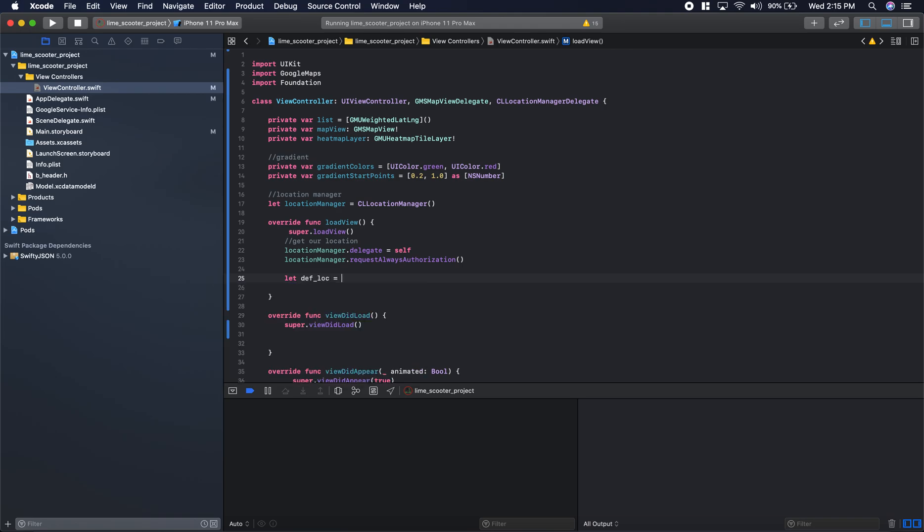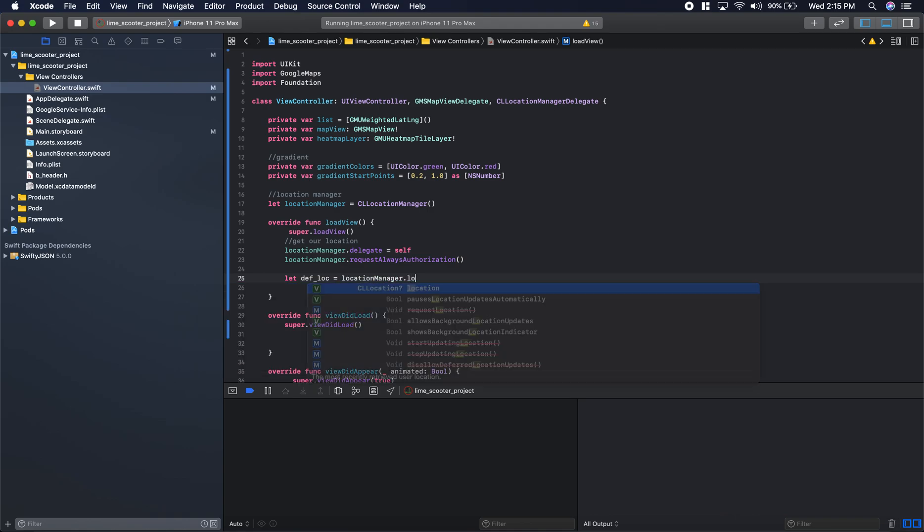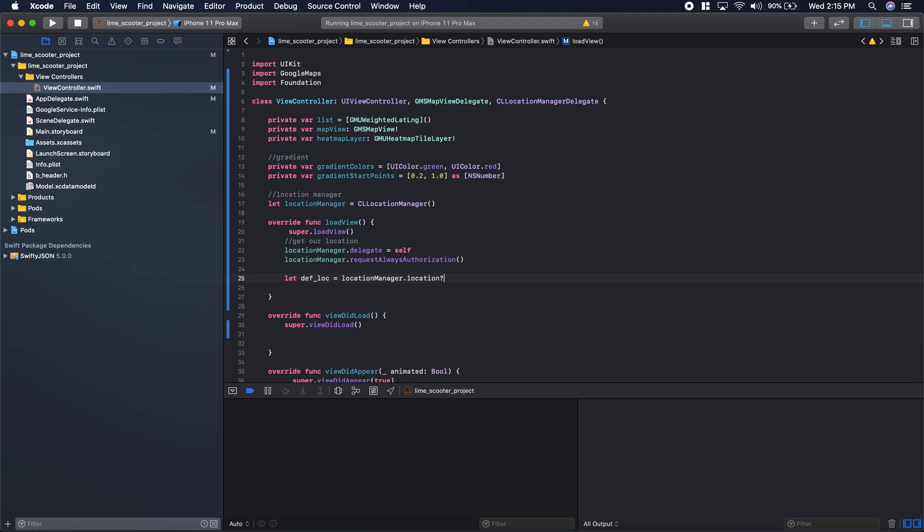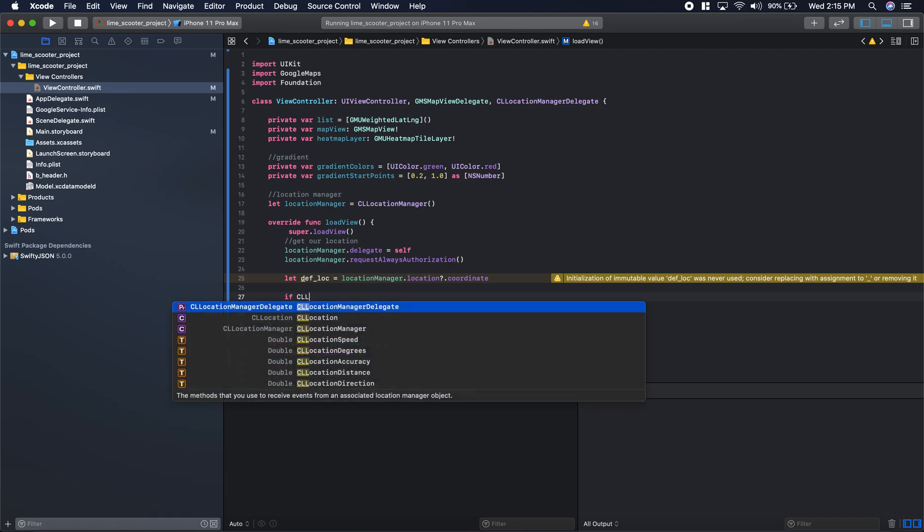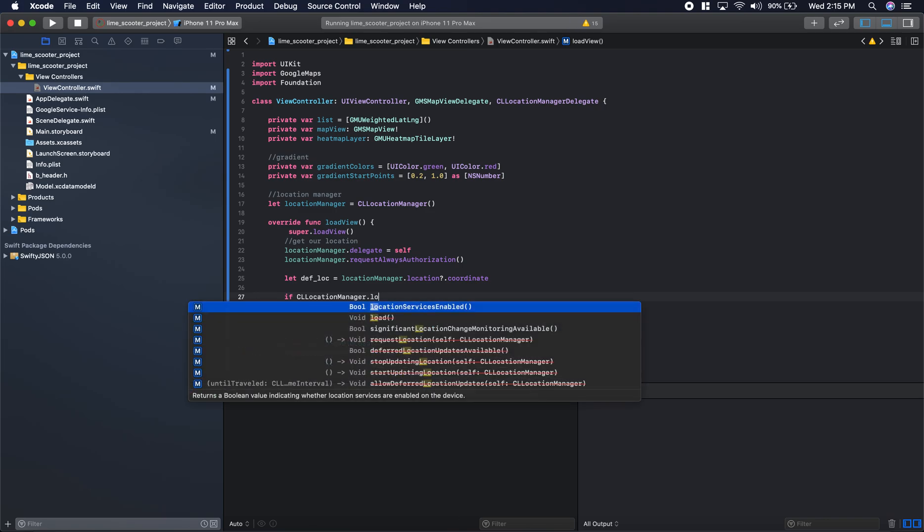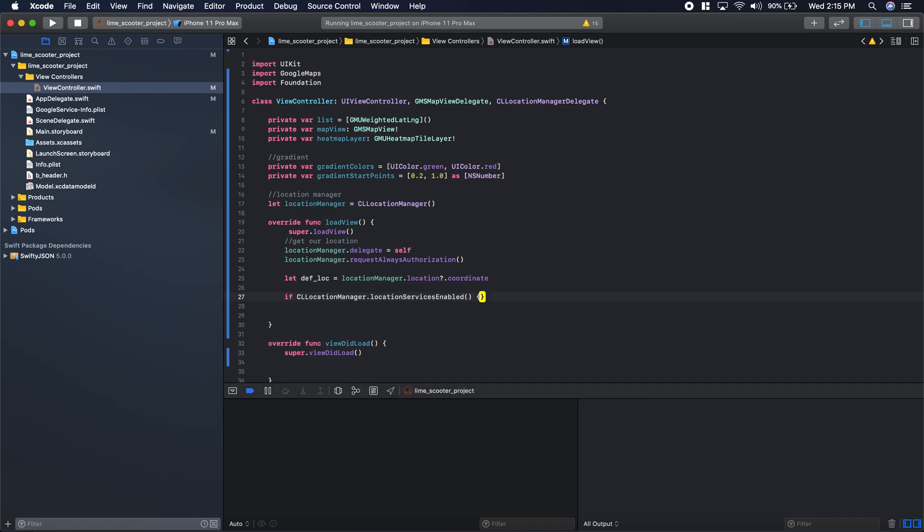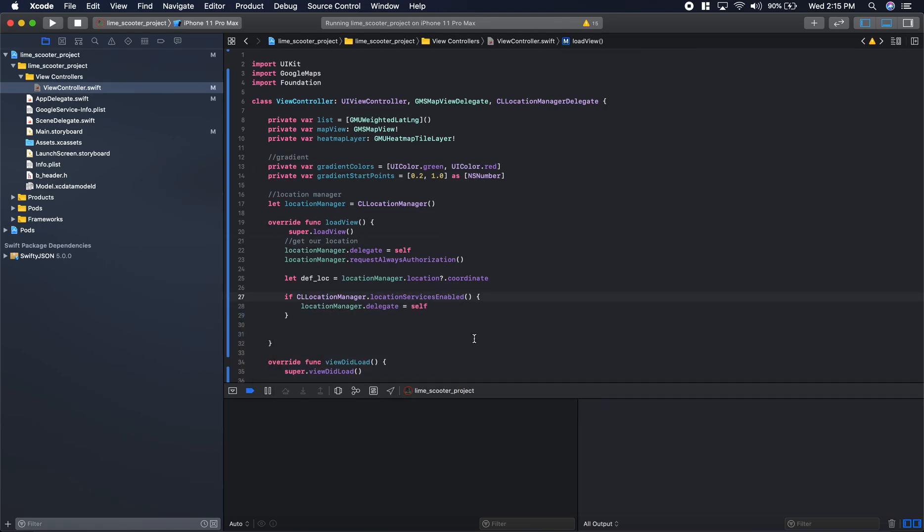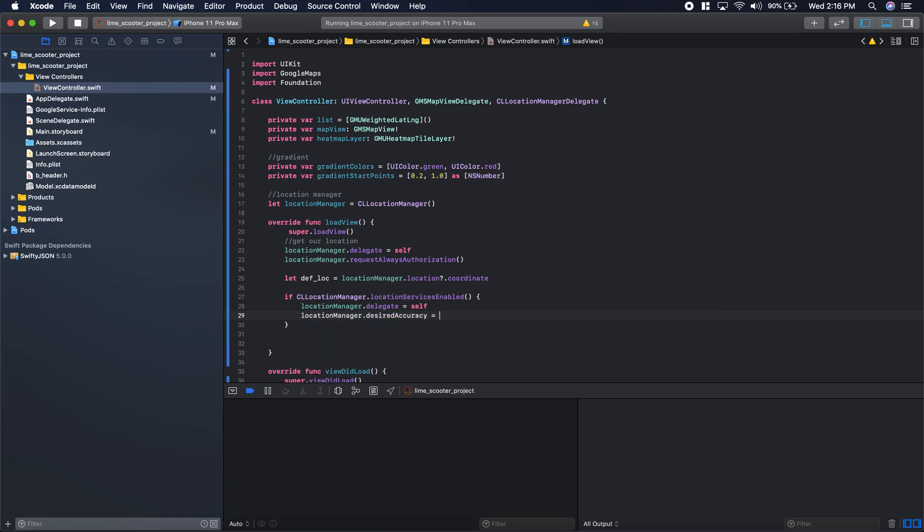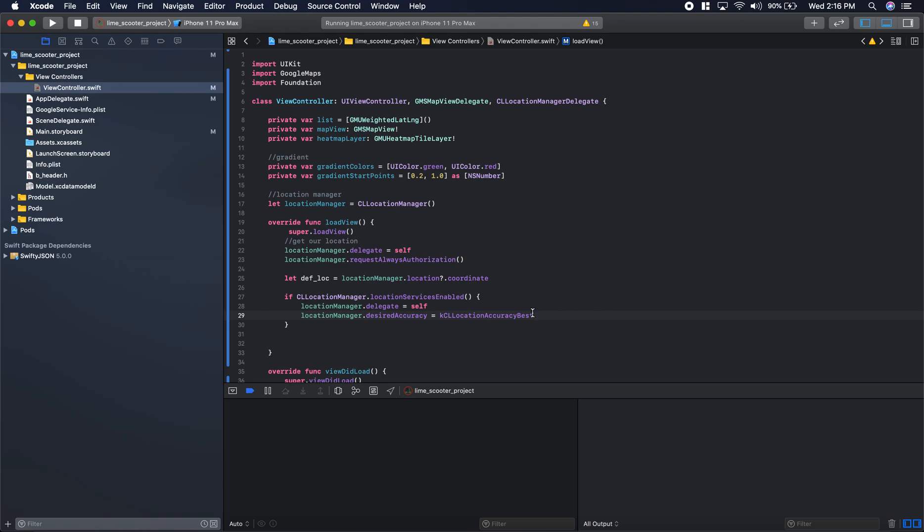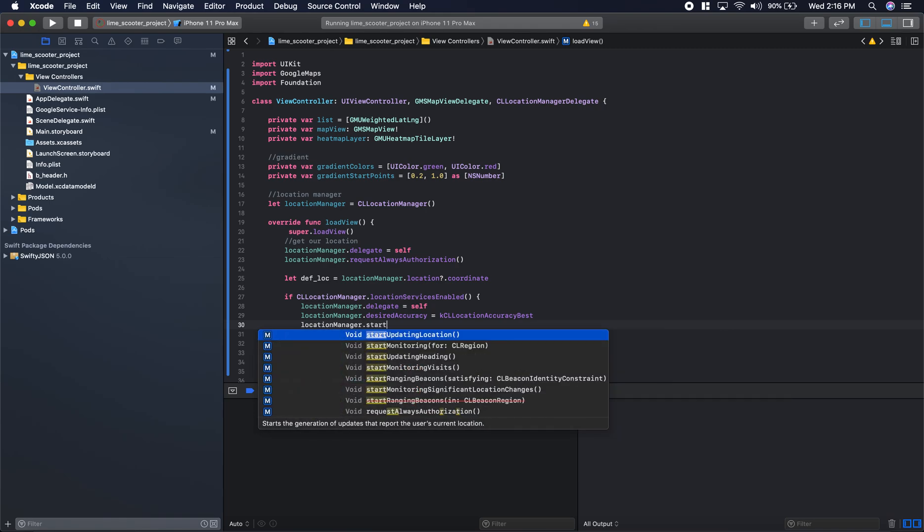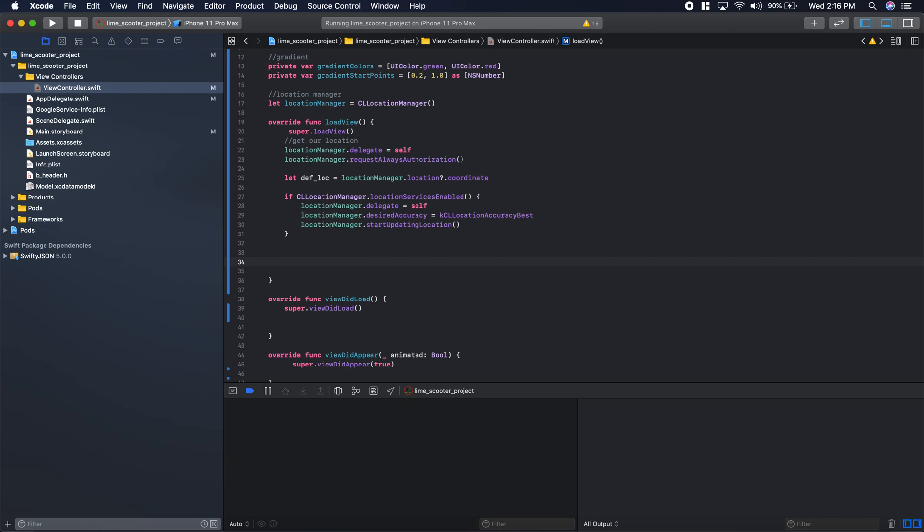Now we'll do our location, a variable that's going to hold our current coordinates: location.coordinate. These are our current coordinates that it fetches. Then if CL location manager.location services is enabled, we need to make sure it's enabled. We'll say location manager.delegate equals self, just doing this stuff at the beginning to make sure we don't get nils. Sometimes they do slip in depending on the user. We want our desired accuracy to be the best: KCL location accuracy best. Then location manager.start updating location. That'll get our location updating nice and easy.